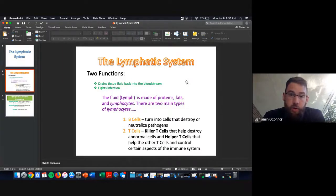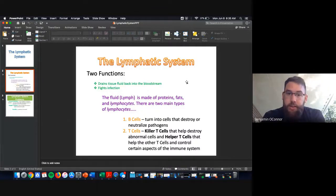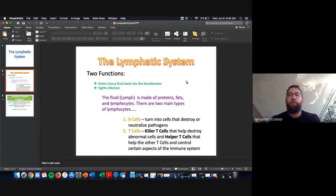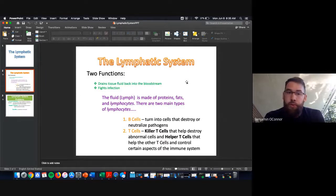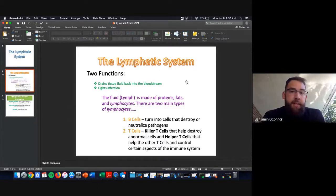B cells and T cells are the two main lymphocyte types. B cells turn into cells that destroy or neutralize pathogens. Killer T cells help destroy abnormal cells, and helper T cells help other T cells control aspects of the immune system. Natural killer cells fight things like cancer. The immune system is very intricate — when it's doing its job we don't even notice; we only notice when it's failing, which is when we get sick.